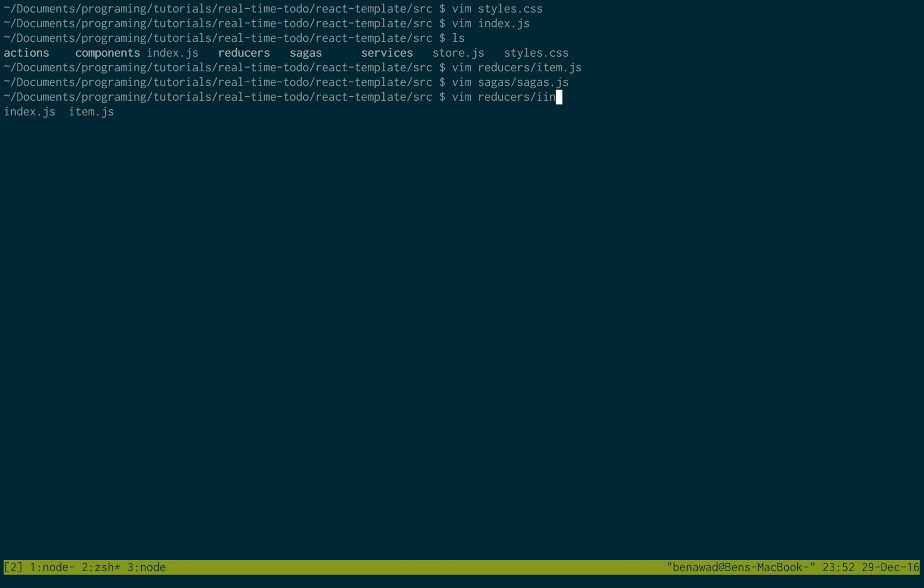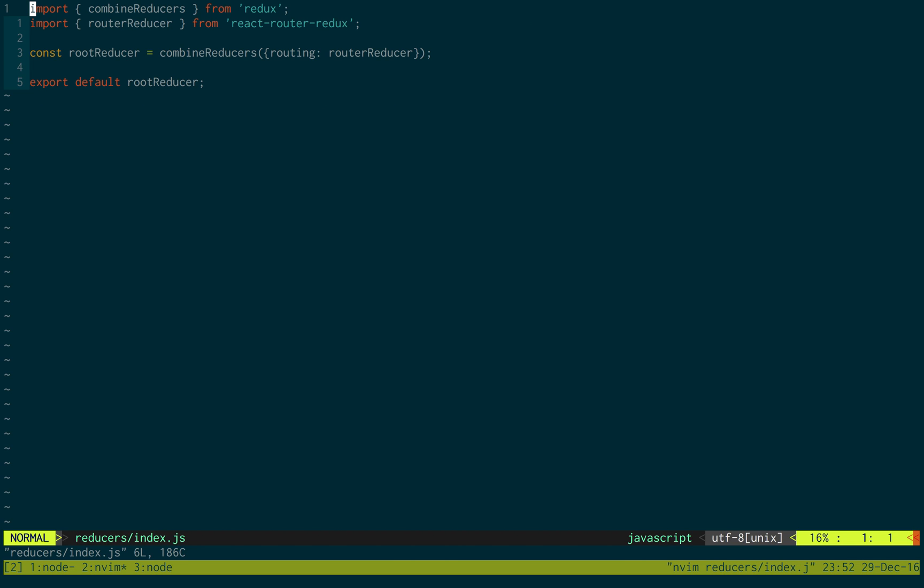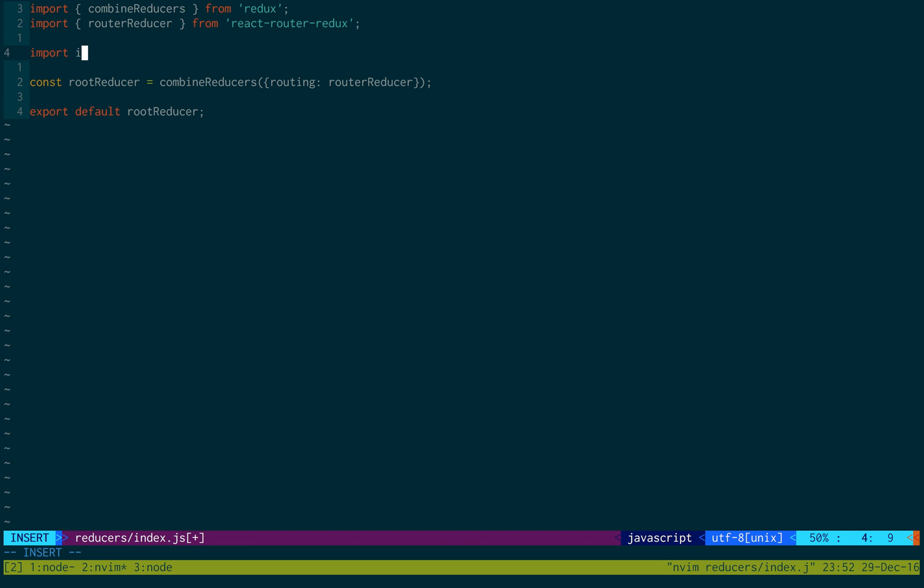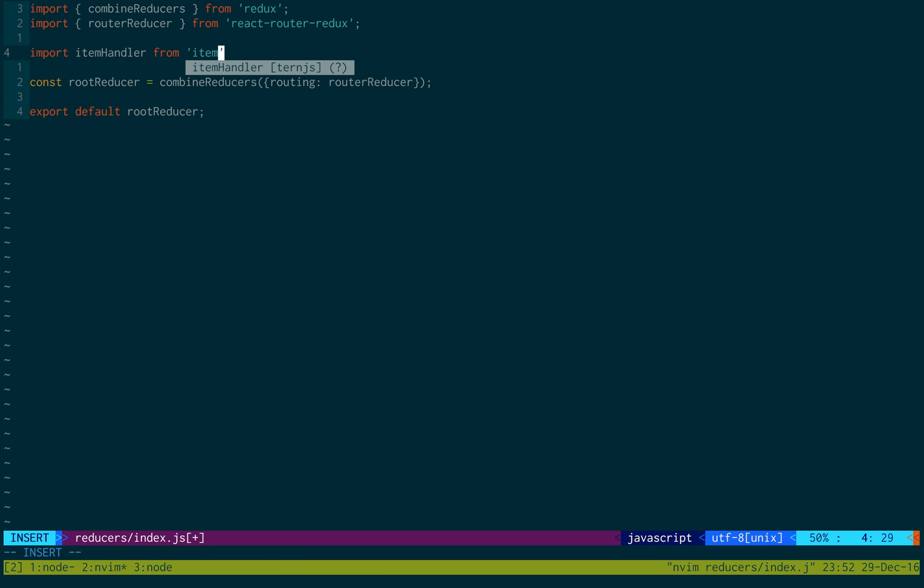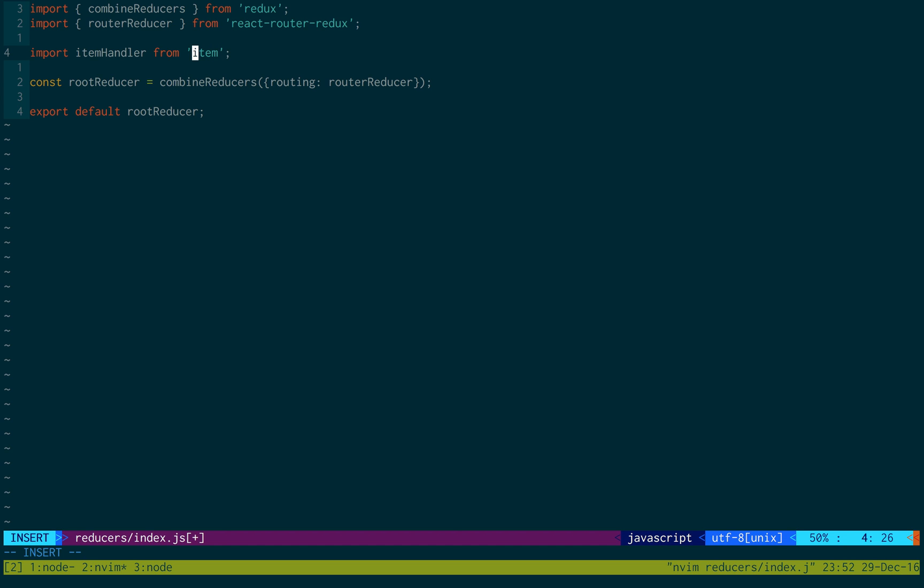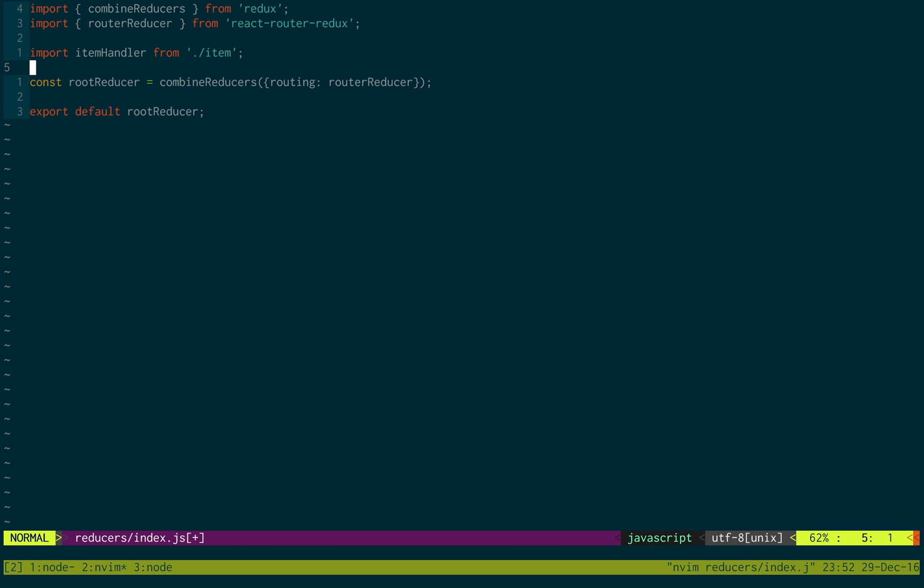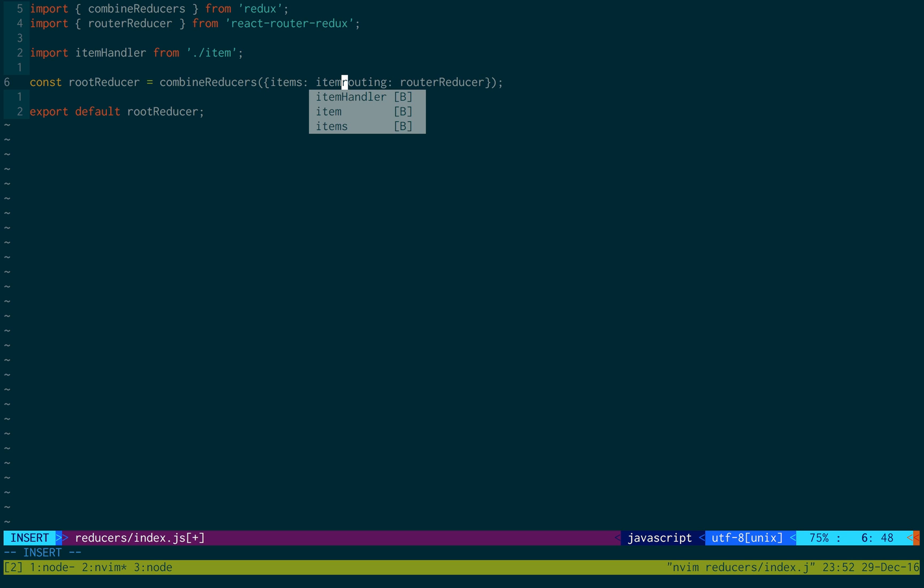Update the state. Next, we just need to add it to our index. So import item handler from item and say items is equal to item handler.